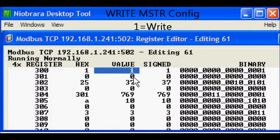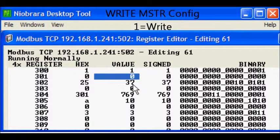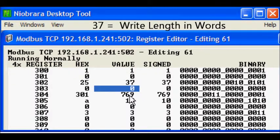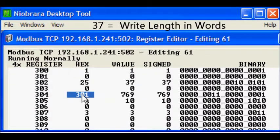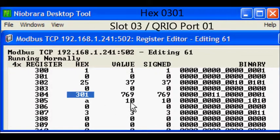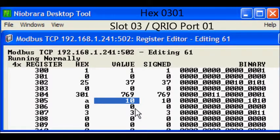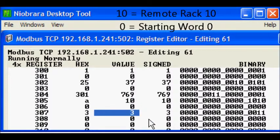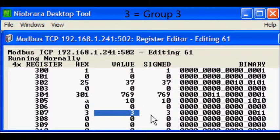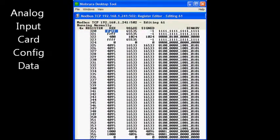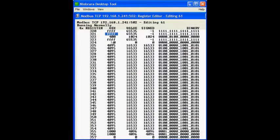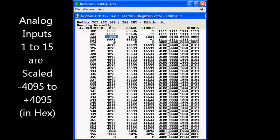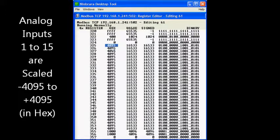The control block for this MSTR starts at register 300. The value 1 selects a write. The analog input card requires 37 words of data for its configuration. The configuration data starts at register 320 and includes bitmaps for enabling channels and setting their ranges and scales. Note that this analog card requires the input scales to be entered in BCD hex and not decimal.